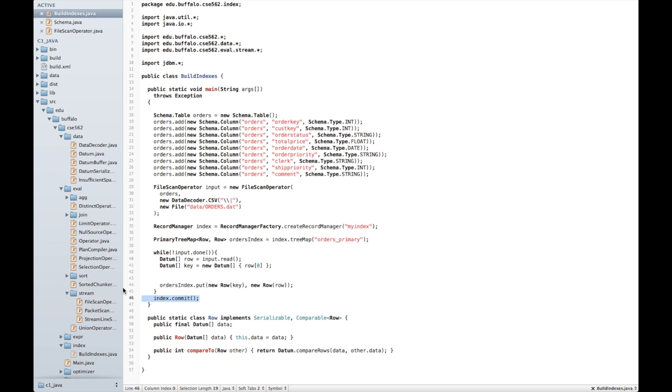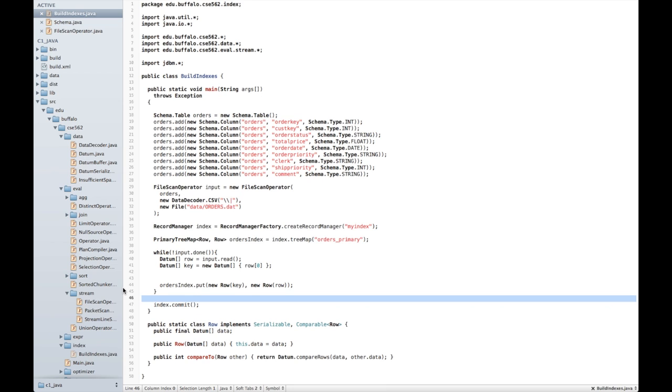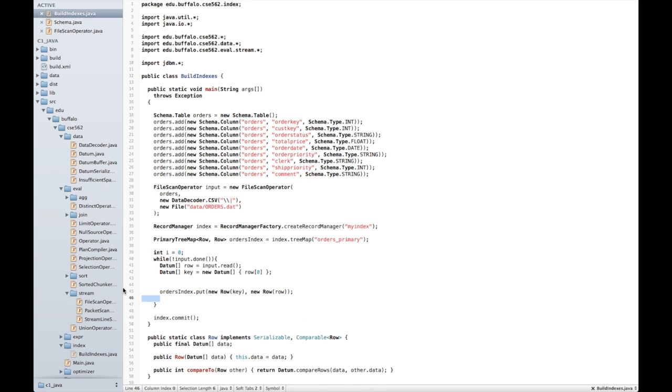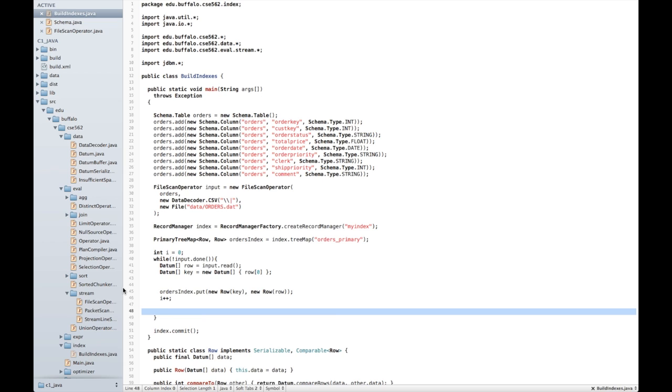You'll note that these writes, which are pending, get buffered in memory. As there is a finite amount of memory, you may need to commit more than once while instantiating the index. As a consequence, I've added this little piece of code here that commits every thousand operations.